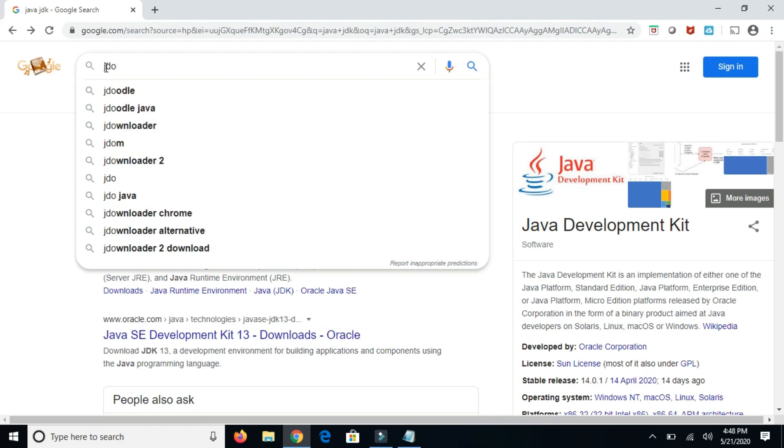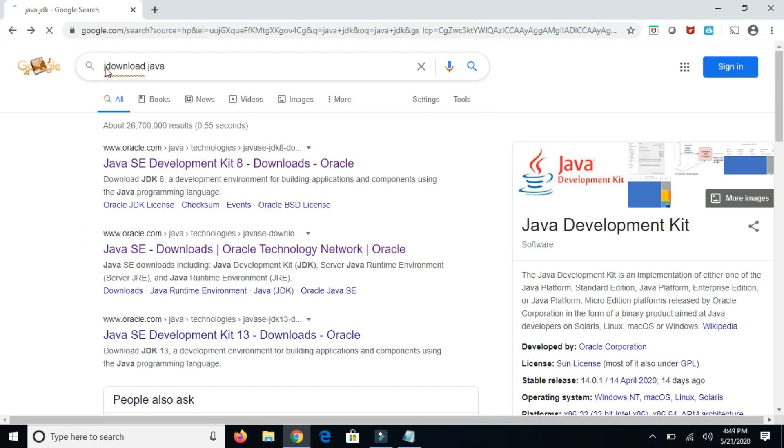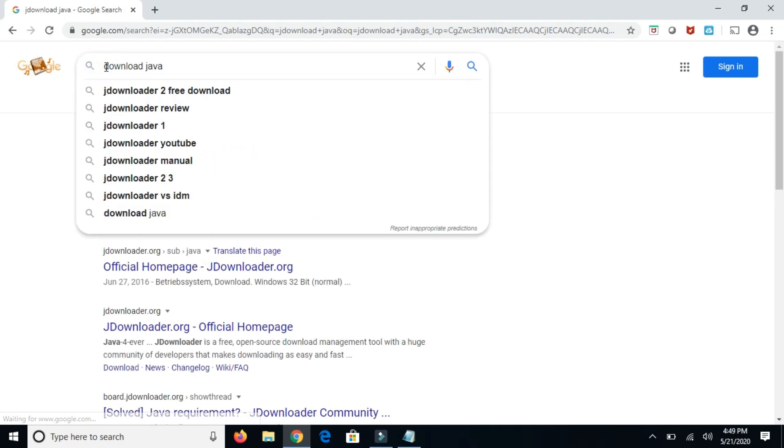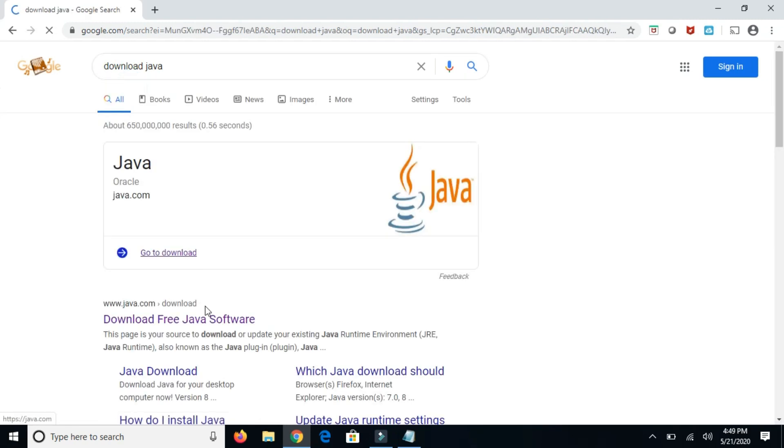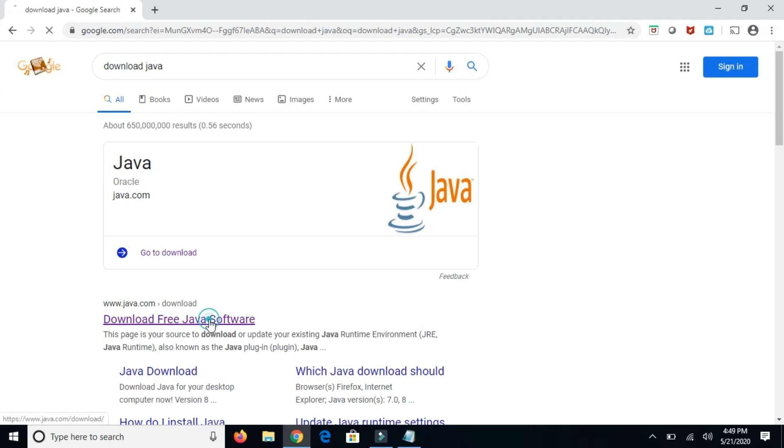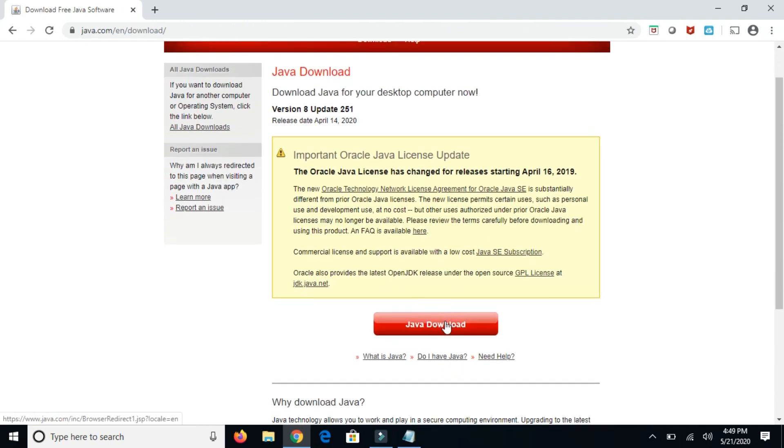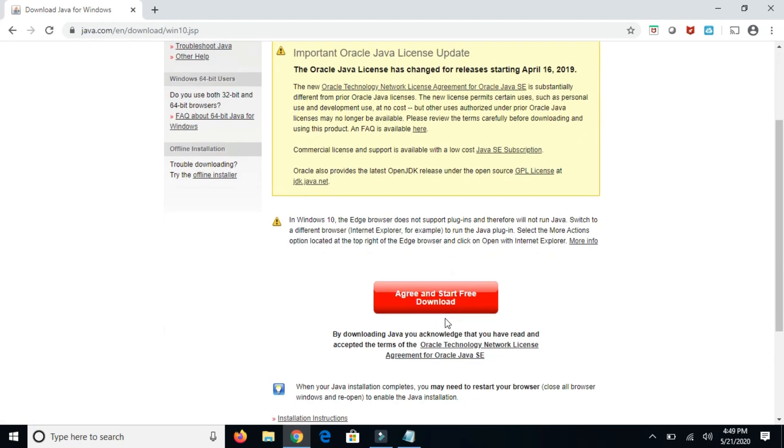Now type download Java and go to the first link. You can see this Java download button, tap on it.